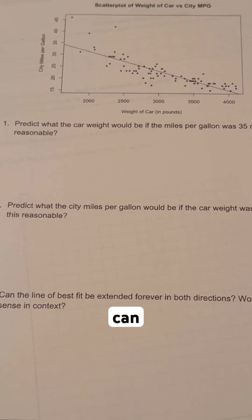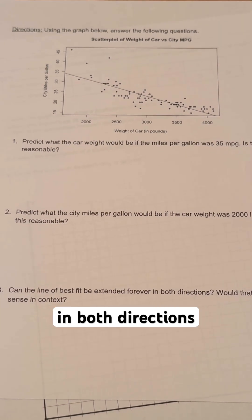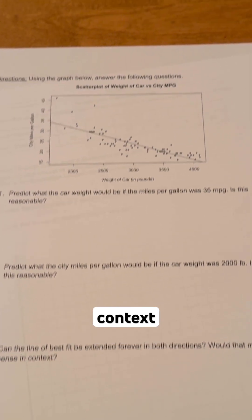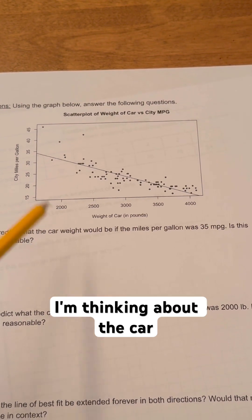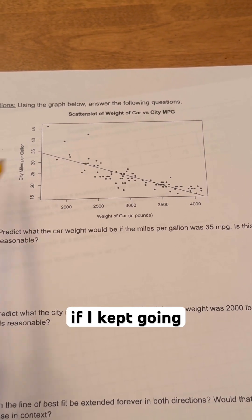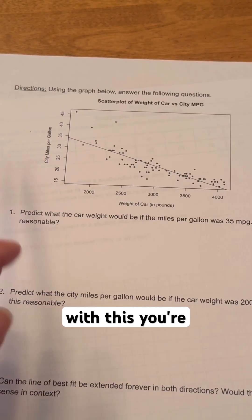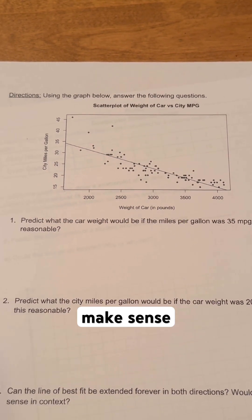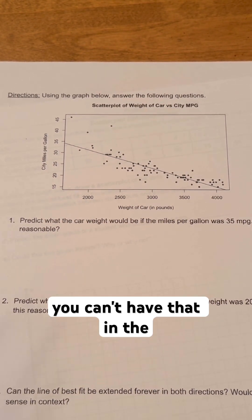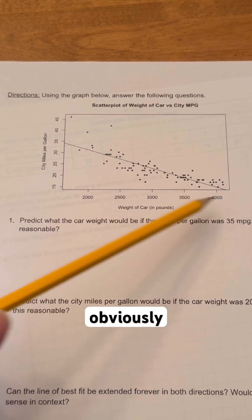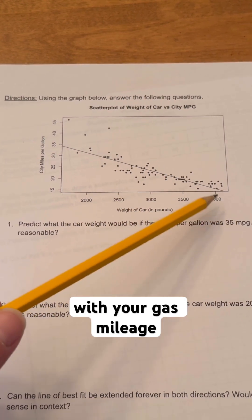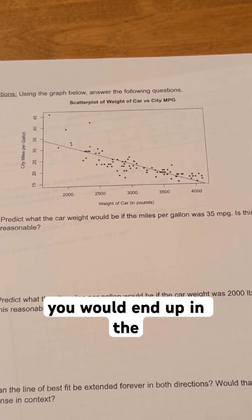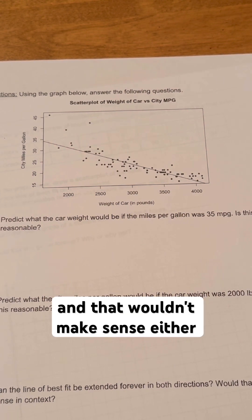The last question asks: can a line of best fit be extended forever in both directions, and would that make sense in this context? If I'm thinking about the car weight, eventually if I kept going backwards, you're going to have a weight of zero or a weight that just doesn't make sense because you can't have that in the negatives. And obviously the same thing happens with your gas mileage — you could end up going down in that direction and eventually end up in negative values, which wouldn't make sense either.